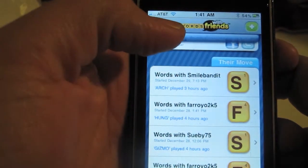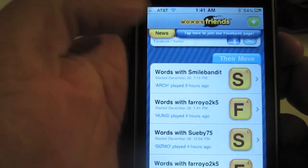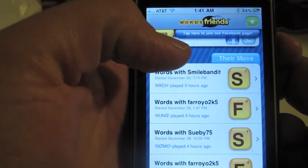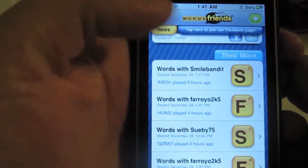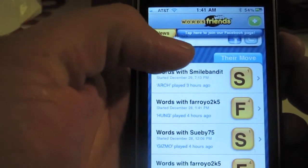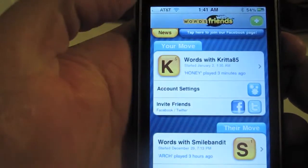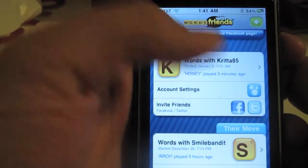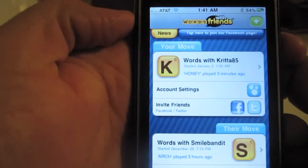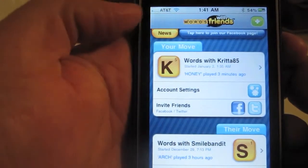Words with Friends is basically a Scrabble game you can play with your friends online, or one on one with one iPhone. At this time I started a game with a random opponent.